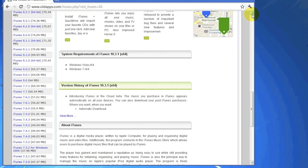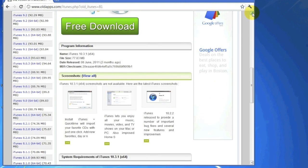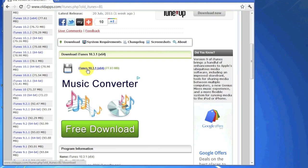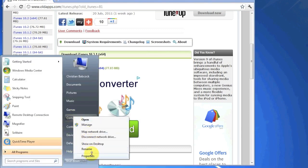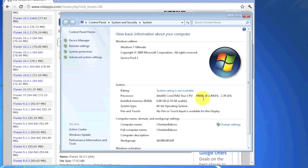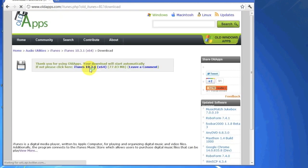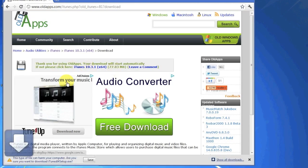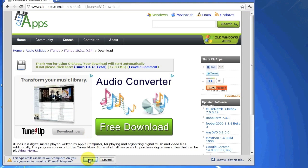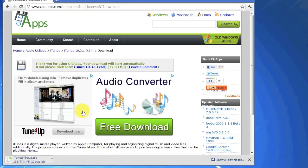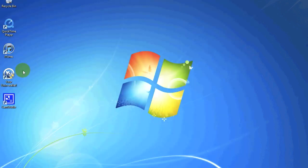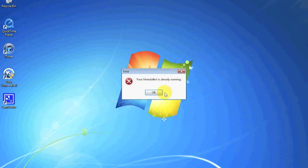Go ahead and click iTunes 10.3.1. Now if you are running 64-bit, make sure you select the 64-bit version. If you're not sure, go to My Computer, go to Properties, and you'll see the system type listed — for example, '64-bit operating system.' Click it and it should automatically start downloading. We're using Google Chrome so we'll hit Save, and as you can see the download speed is very fast.